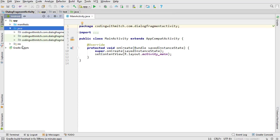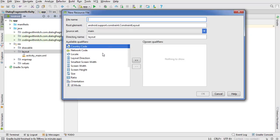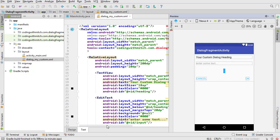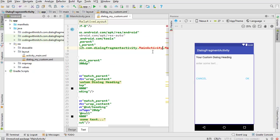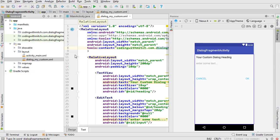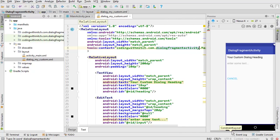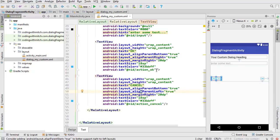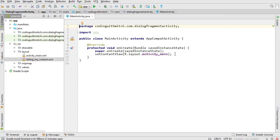Now we're going to create a second layout file — the custom layout for the dialog itself. I like to name dialog layouts starting with 'dialog', fragments starting with 'fragment', and activities starting with 'activity'. I'm going to call this one dialog_my_custom, and change the root to a RelativeLayout. This layout has a heading, an input for text, a cancel text view, and an OK text view.